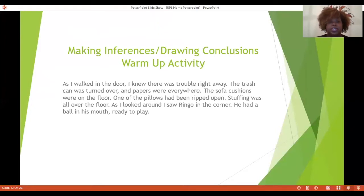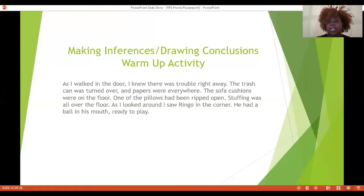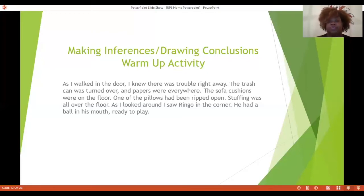Now we're going back to our slideshow and we're going to start with a warm-up activity. As I walked in the door, I knew there was trouble right away. The trash can was turned over, papers were everywhere, the sofa cushions were on the floor, one of the pillows had been ripped open, and stuffing was all over the floor. As I looked around, I saw Ringo in the corner — he had a ball in his mouth, ready to play.